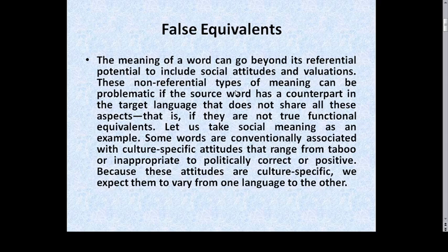Let's take social meaning as an example. Some words are conventionally associated with culture-specific attitudes that range from taboo or inappropriate to politically correct or positive. Because these attitudes are culture-specific, we expect them to vary from one language to the other.